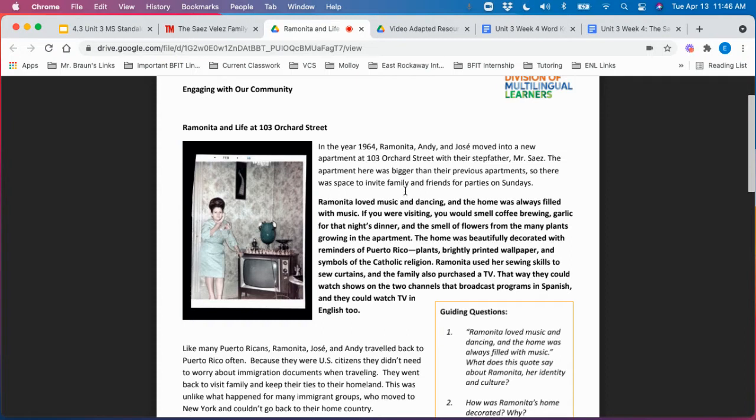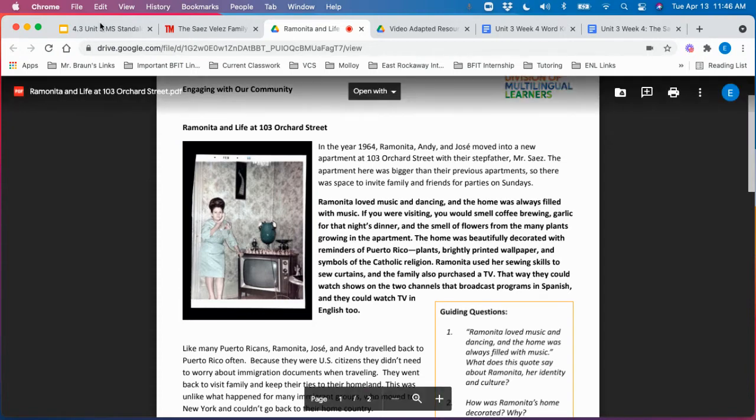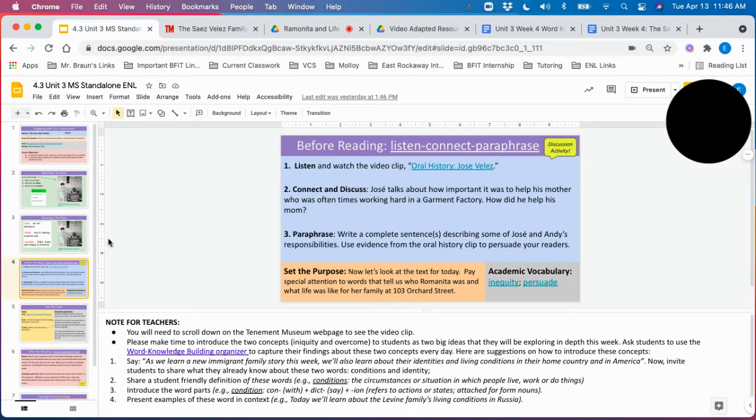Especially this section about how they adjusted to life in America and particularly how they used a television set as a way to both continue their Spanish culture and as a way to learn English as well.